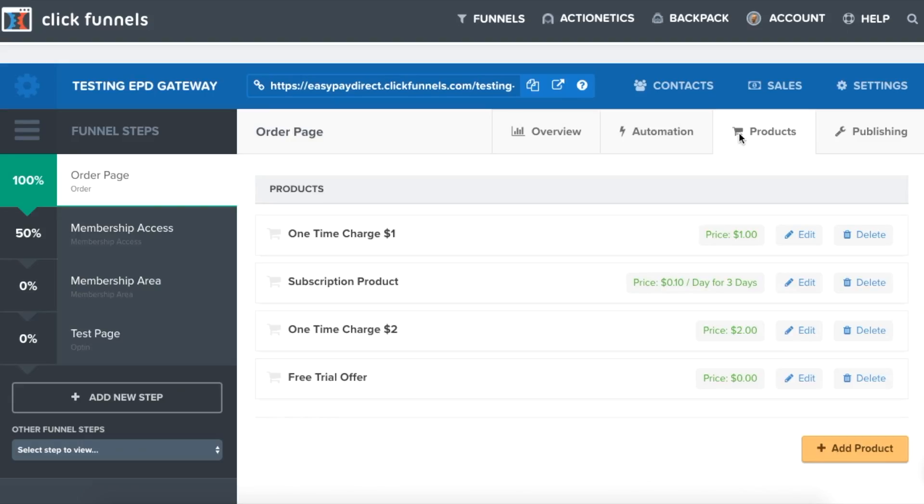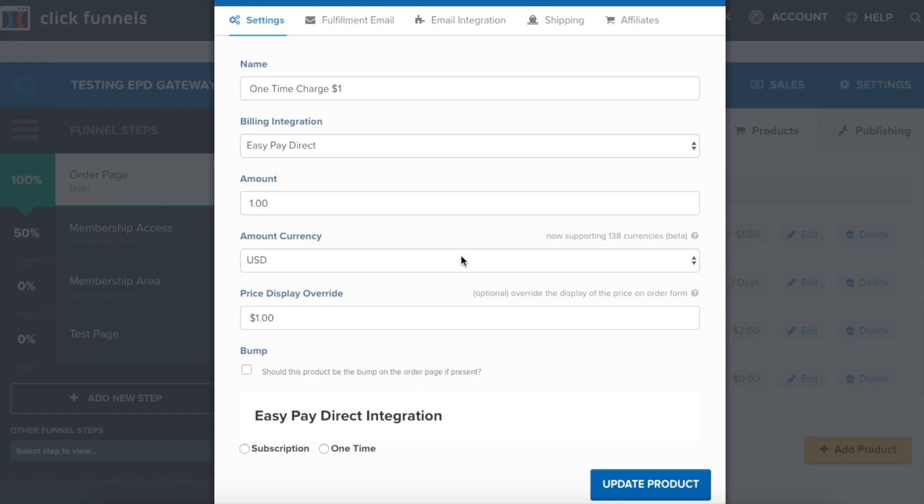Here, you can see that we have some one-time products and also subscription products. Now, we will take a look at the settings for a one-time product. We have the name, one-time charge for $1, the billing integration set as EasyPay Direct, the amount, which is $1, the amount currency in US dollars, and the price display override of $1.